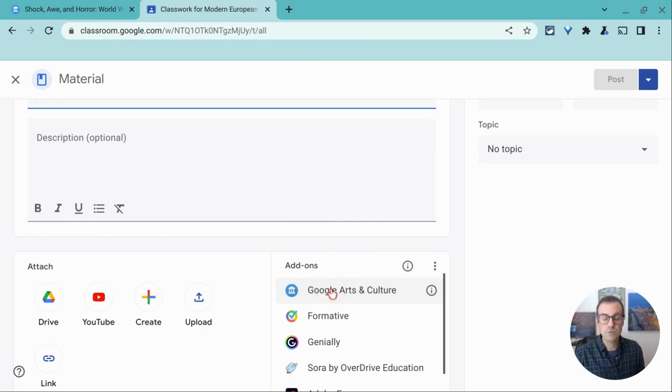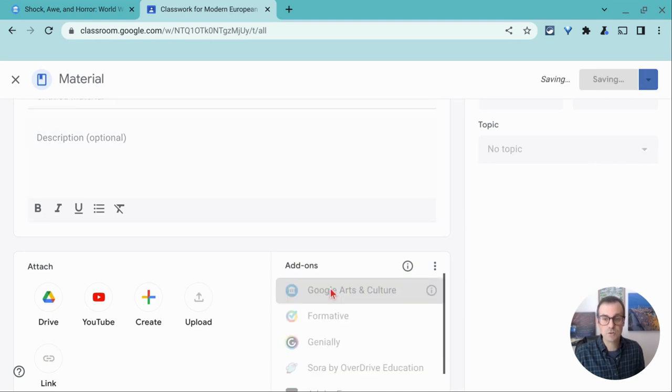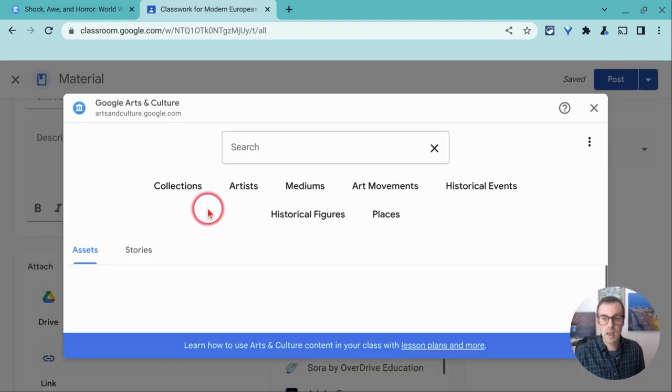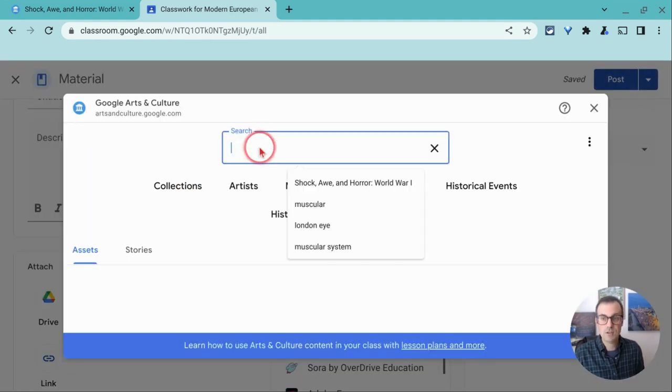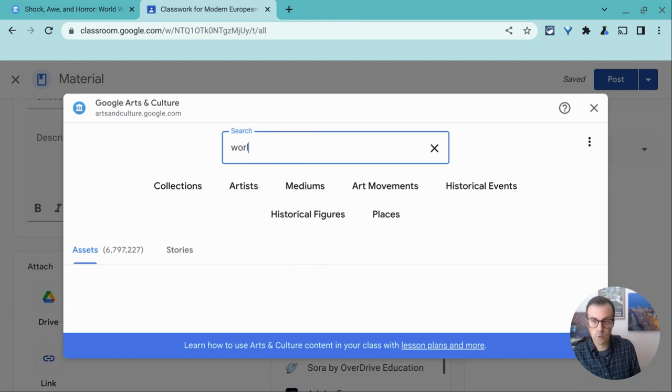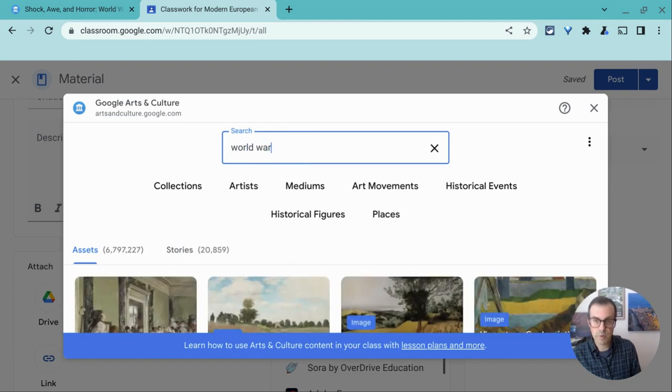If you do not see that, then you don't have premium and this does not apply to you. If I click Google Arts and Culture and I will do a search for World War I, let me show you what happens.